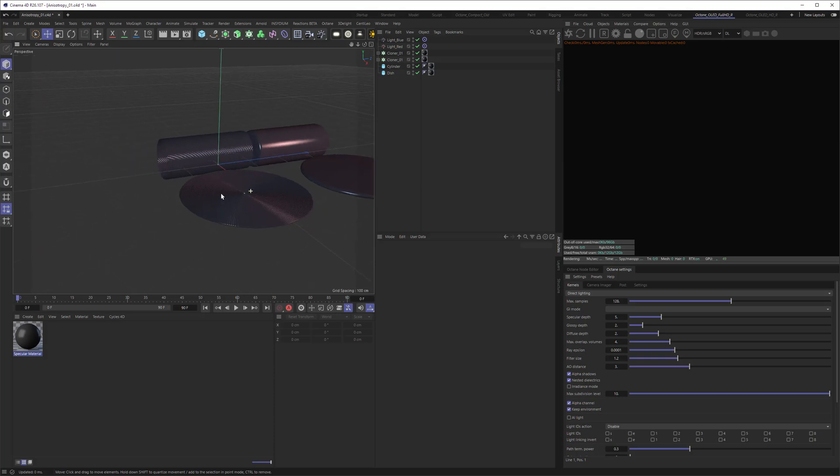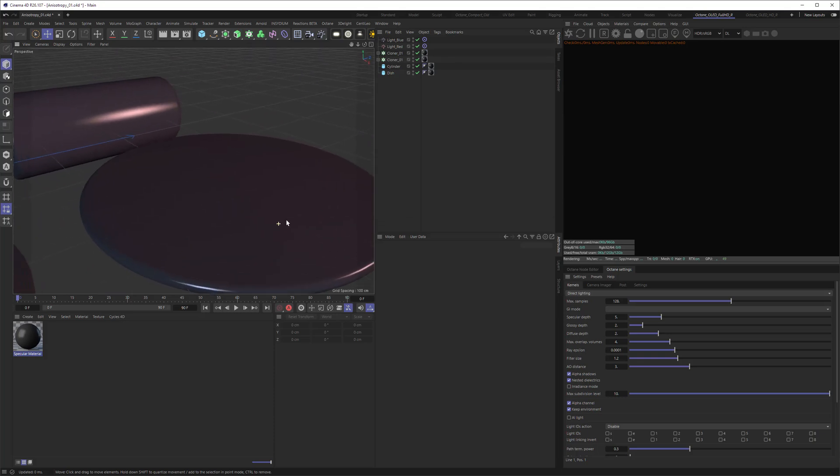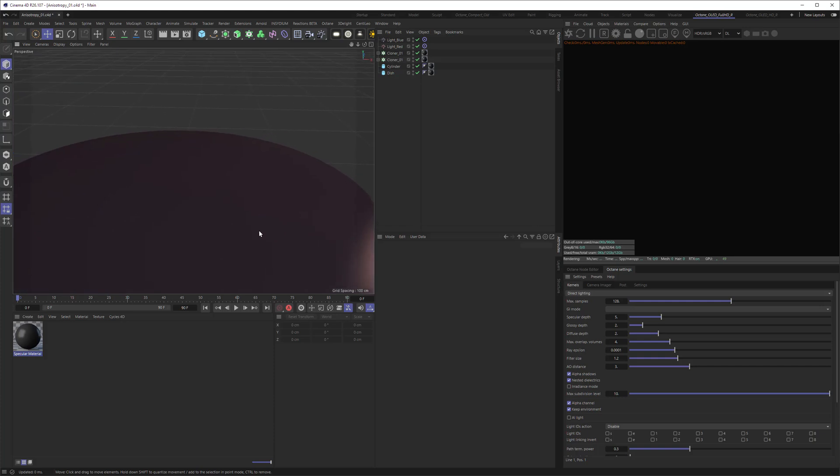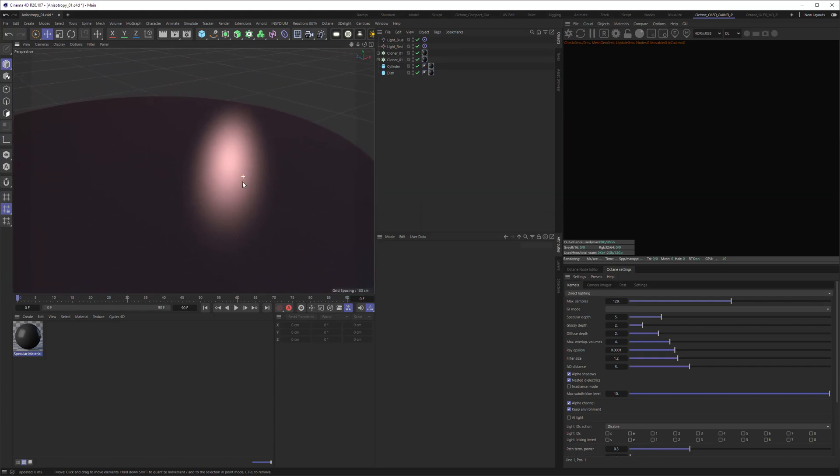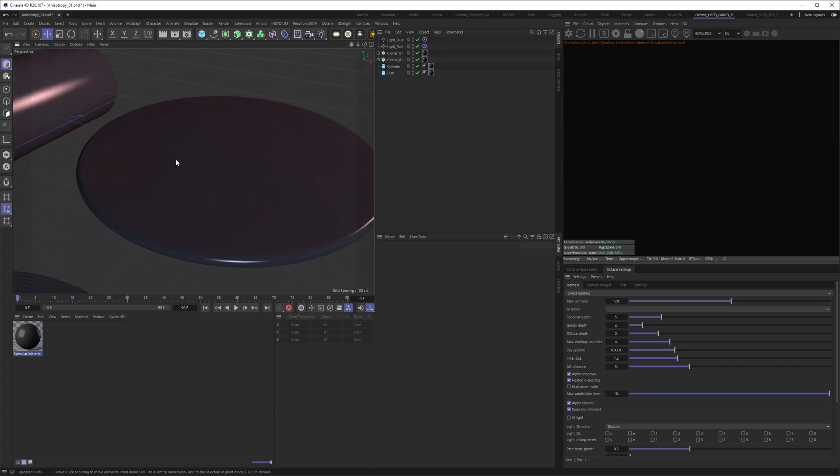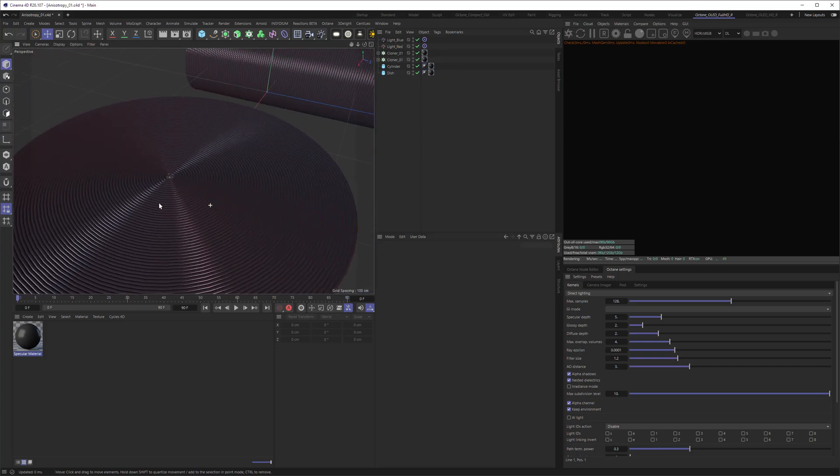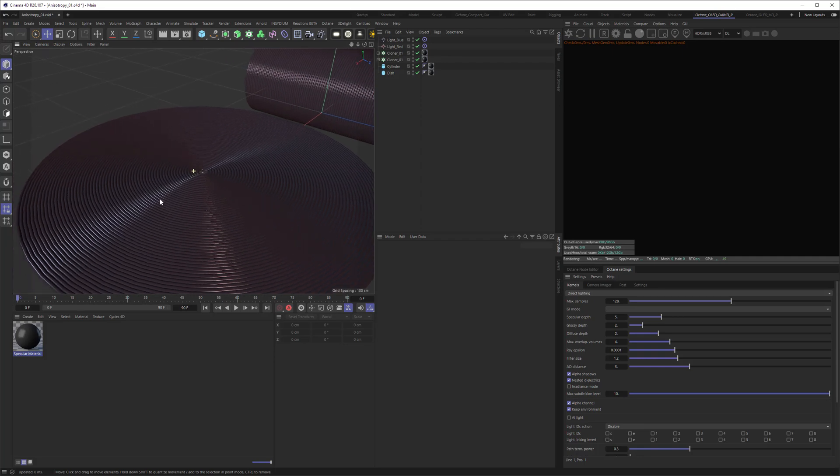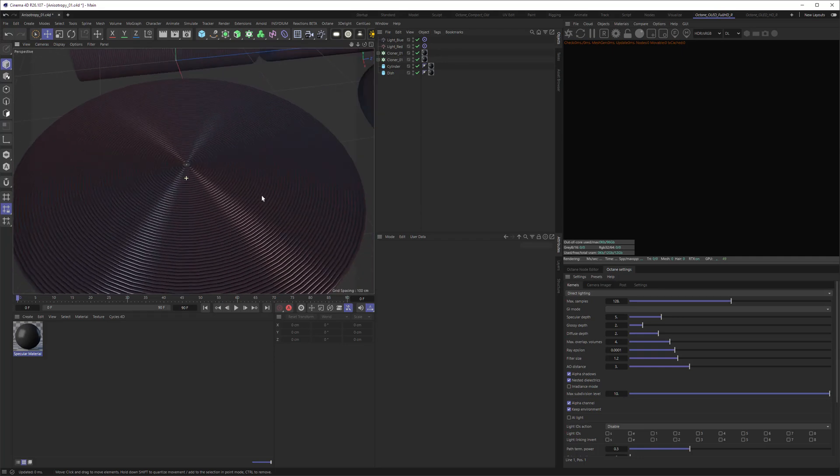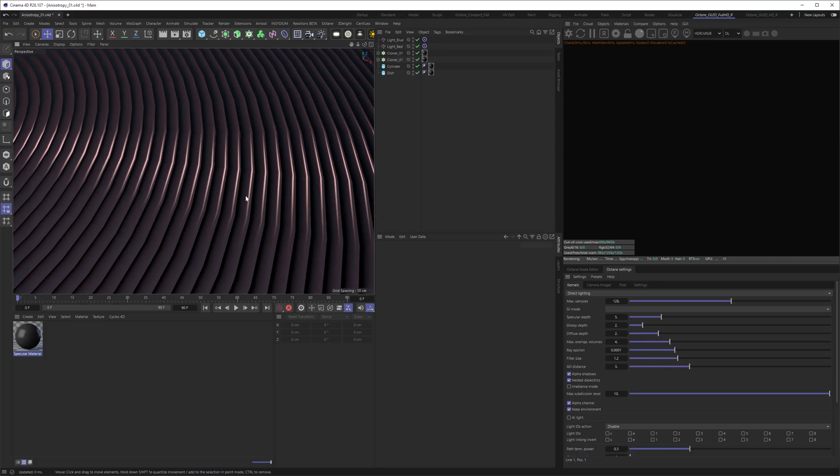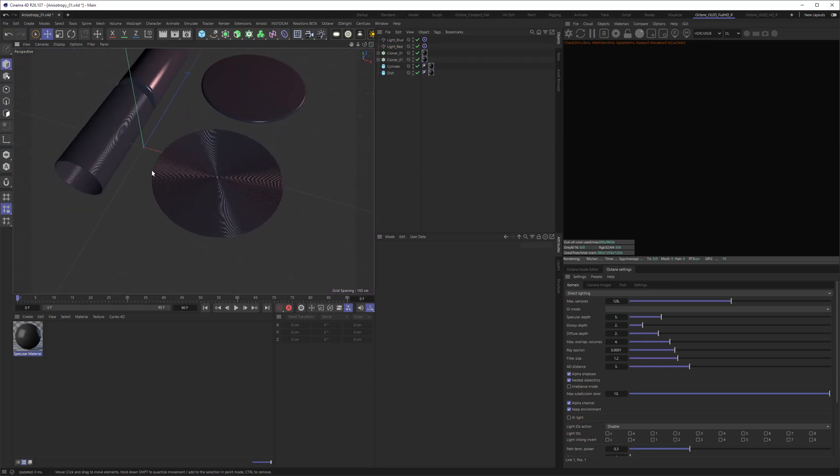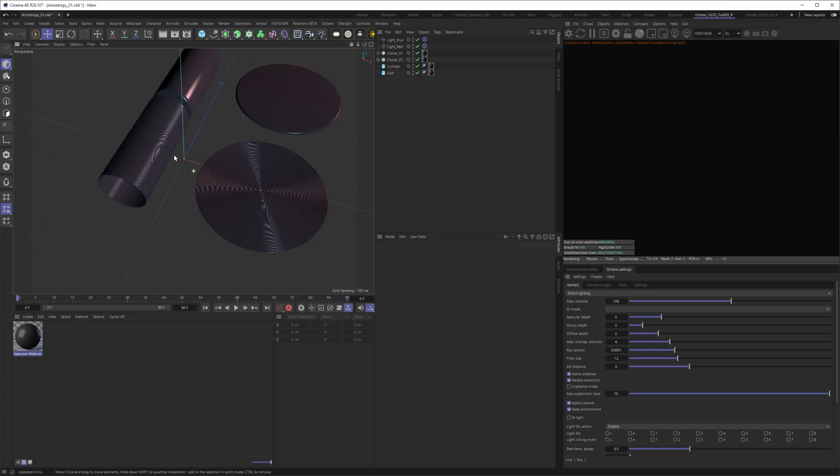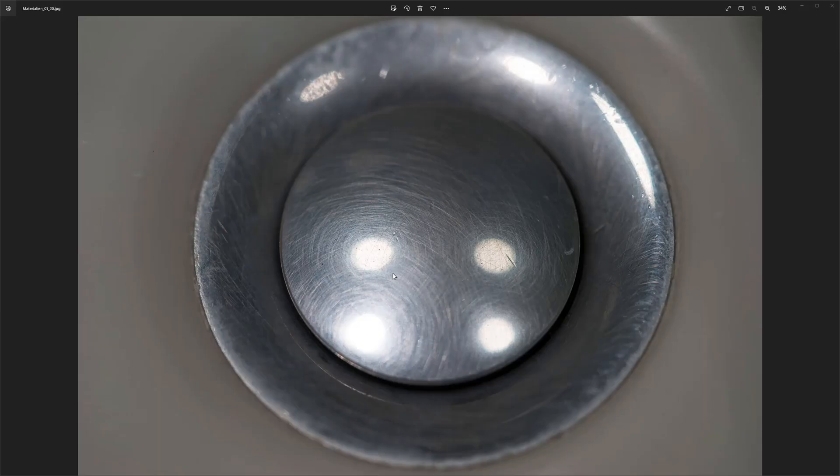When you have objects with a smooth surface you have reflections on them that are smooth also. But if you have surfaces that aren't smooth but have a regular pattern, you can see that the reflection repeats over and over again. If I zoom out here you can see there's this pattern forming and this basically is called anisotropy.